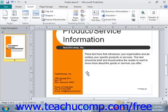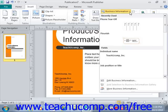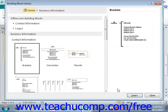If you want to insert more types of building blocks, click the Business Information button again and select the More Business Information command at the bottom. That will open the Building Block Library dialog box, where you can select a building block from the items shown, customize it on the right side of the dialog box if possible, and then click Insert to insert the selected building block into your publication.